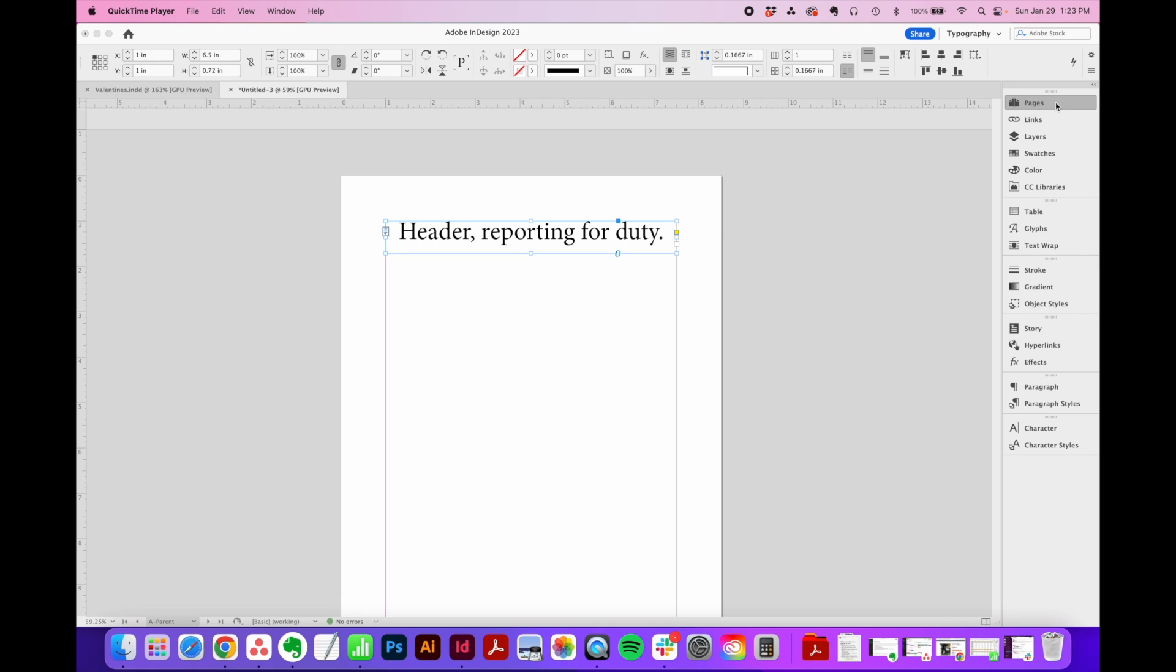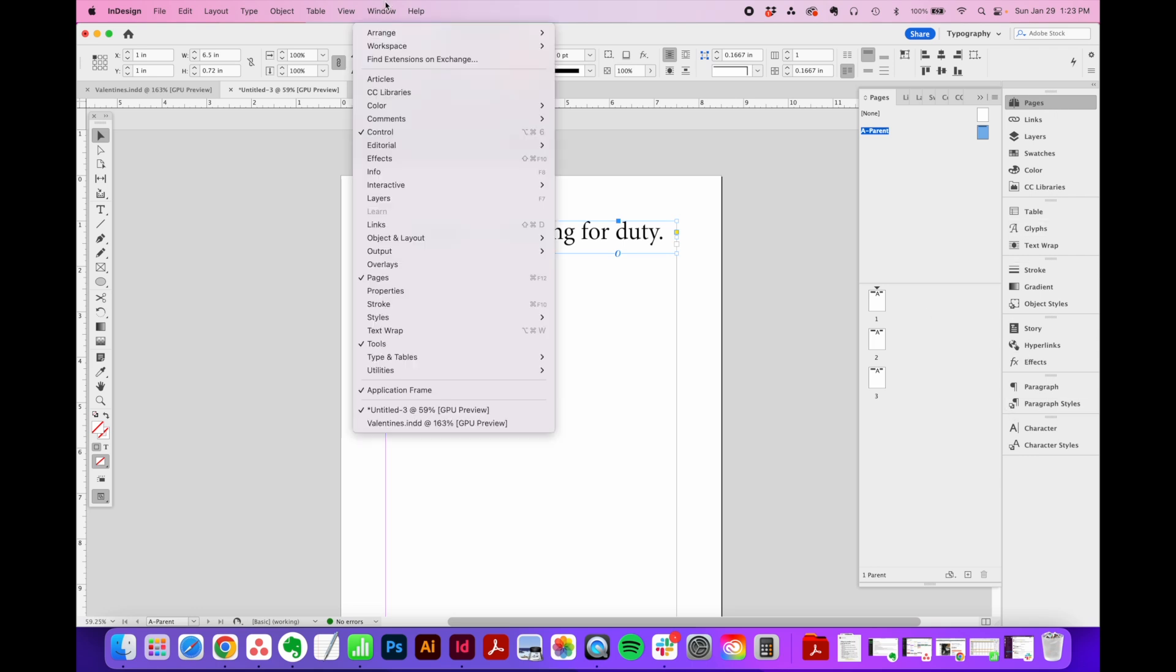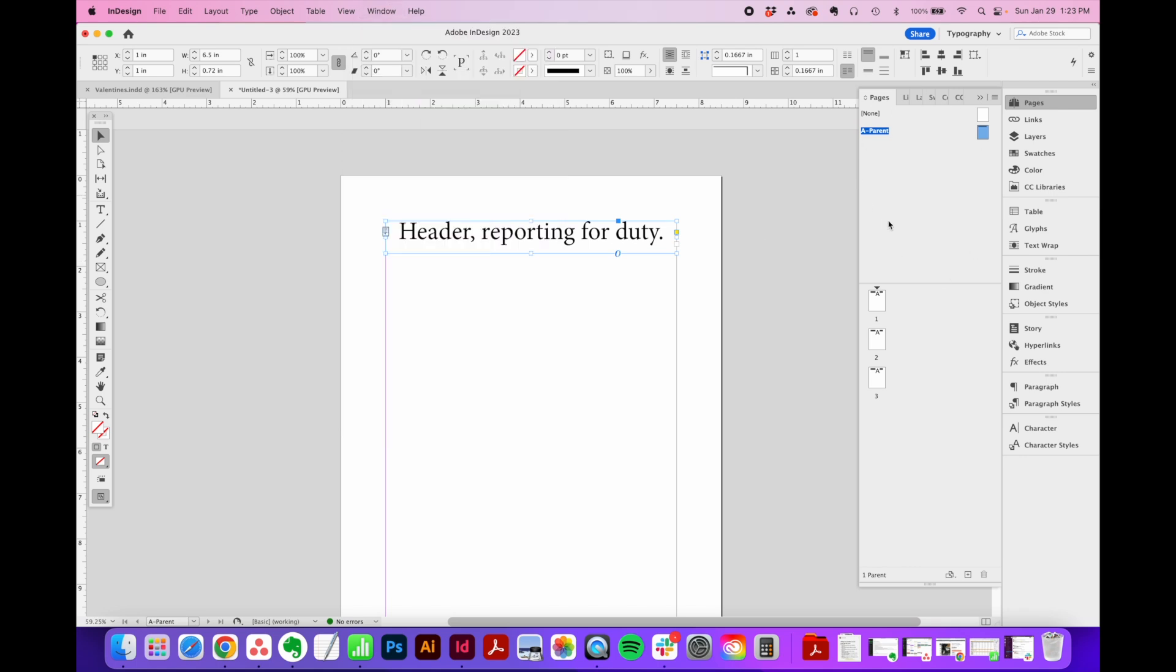So you're going to find all the tools we'll talk about today in the Pages flyout menu, which if you're not seeing over here on the right side, you can go to Window and toggle on Pages right here. The top part of this window lists out all your parent pages. The bottom part of this window lists out all your document pages.